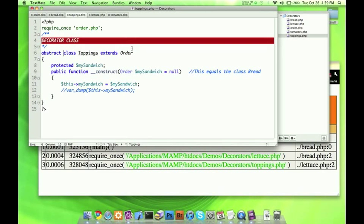In my next video, we're going to be going over the decorator design pattern again, but in the Zen Framework, because Zen uses this pattern. When we go over it, you'll be able to see the foundation of how all this works in Zen and what it's actually doing. If you have any questions or comments, go ahead and leave them and I'll be happy to address them. Thank you all very much.